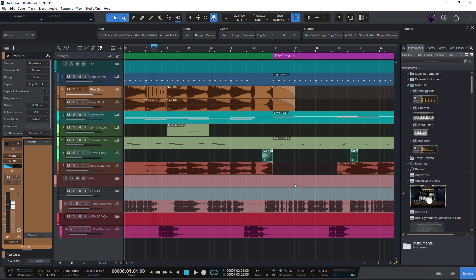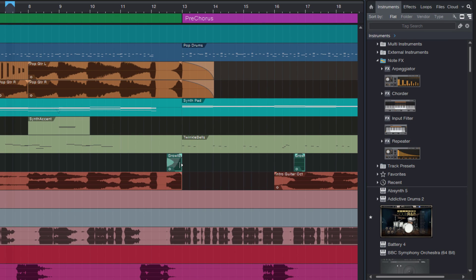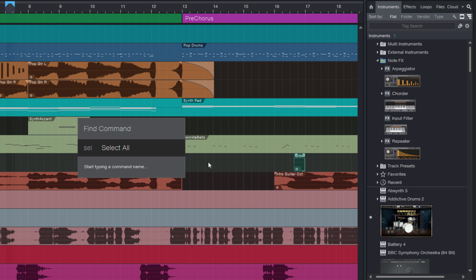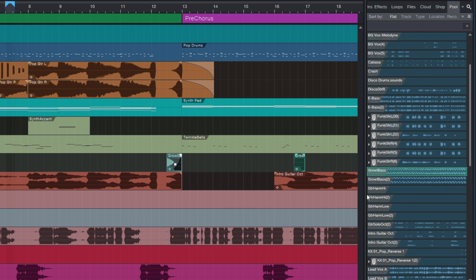For example, if I want to display this audio clip here in the pool in the browser and I know that this command is called selectInPool, just type it in, press enter and here it is.